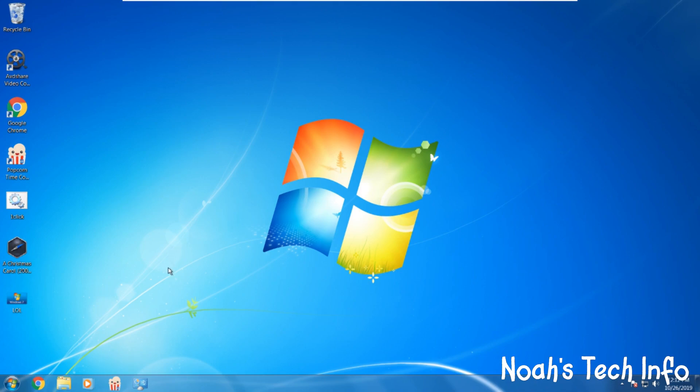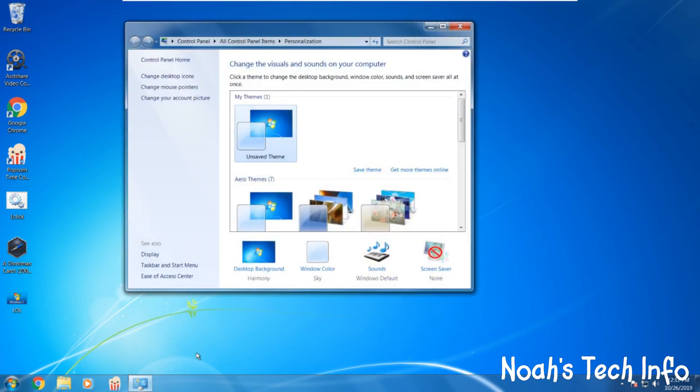So we right click on the desktop. We go to personalize. We're then going to change mouse pointers.